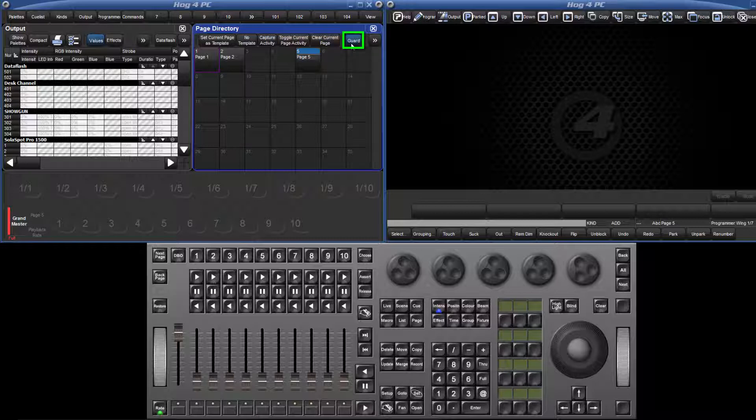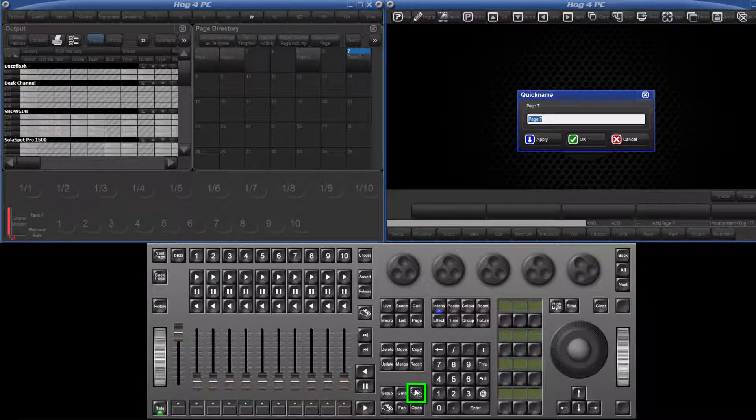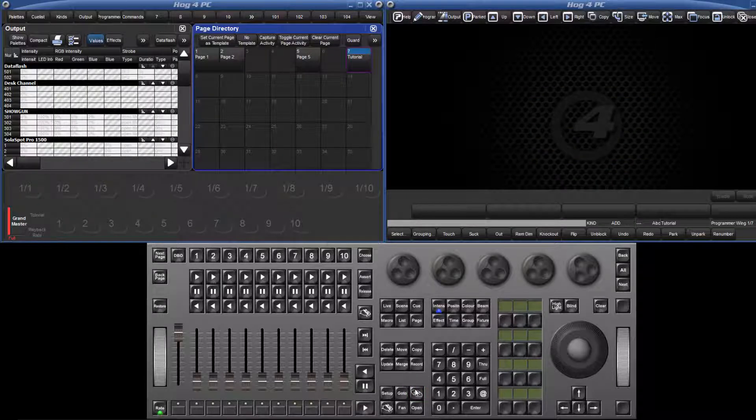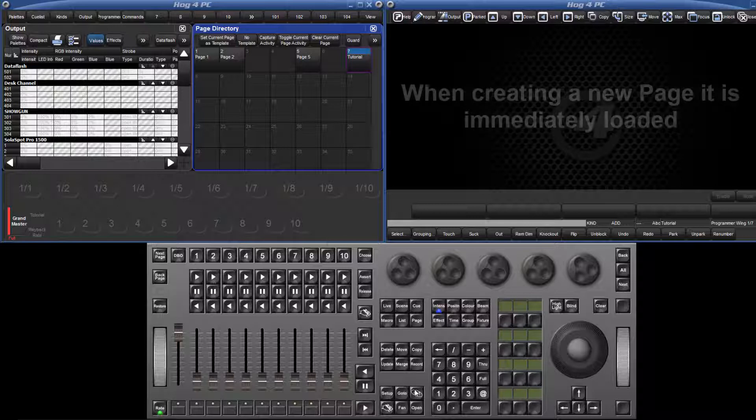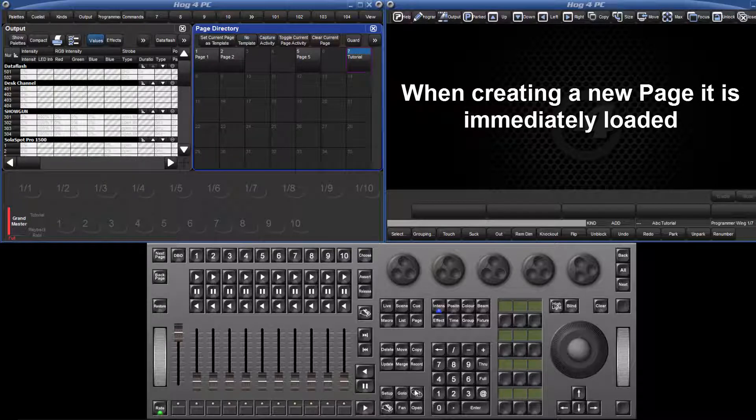With guard turned off, you can press a button in the directory to create the page. Press set to give the page a name. With both methods, please note that when creating a new page, that page is immediately loaded onto the playback masters.